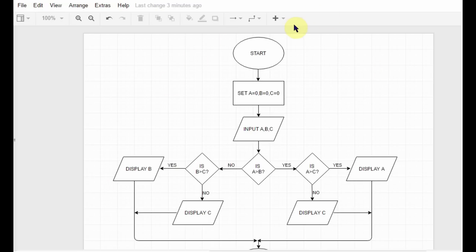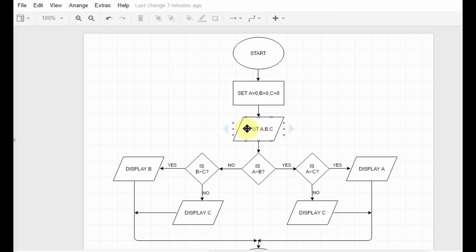We start, then we set the three numbers a, b, and c equal to zero, and then we ask the user to input the three numbers. Among these three numbers we have to display the number which is the largest. After the user inputs, we enter into this decision box.